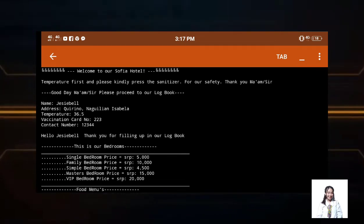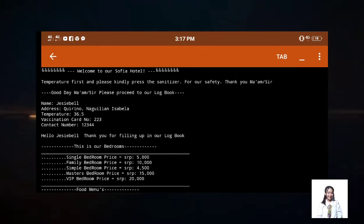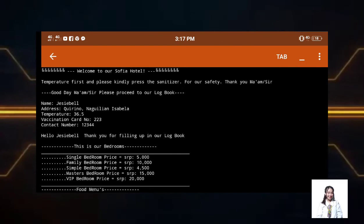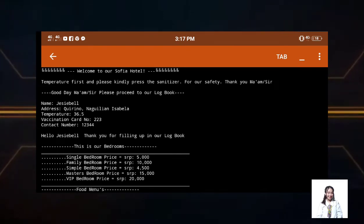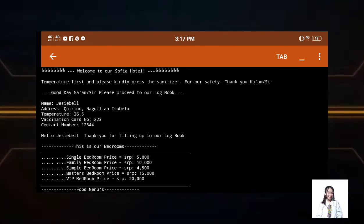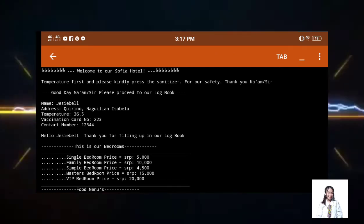After that, hello Jezebel, thank you for filling up our logbook will appear. So after filling up the bedrooms, foods, and liquor, prices will appear.